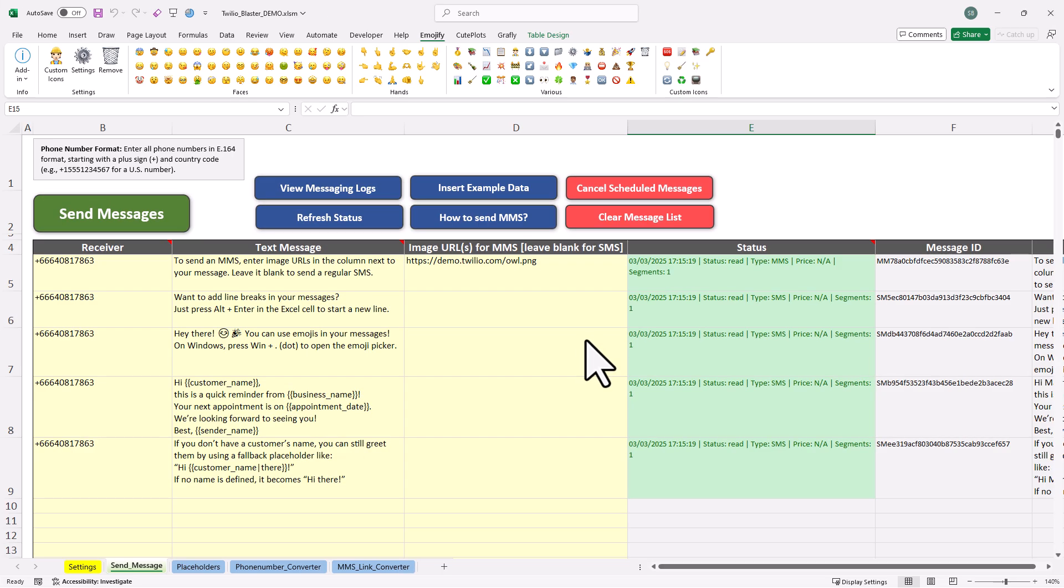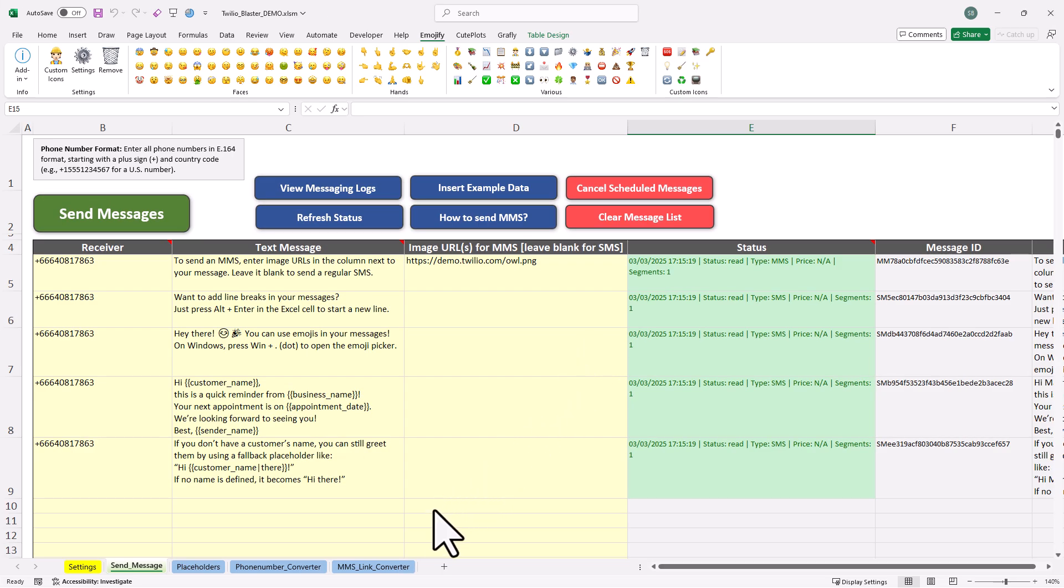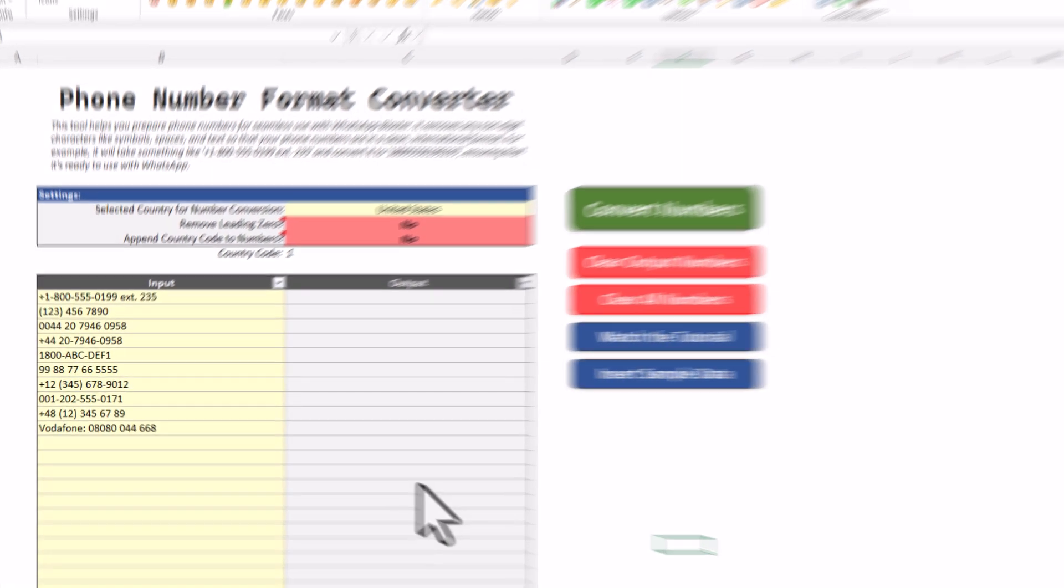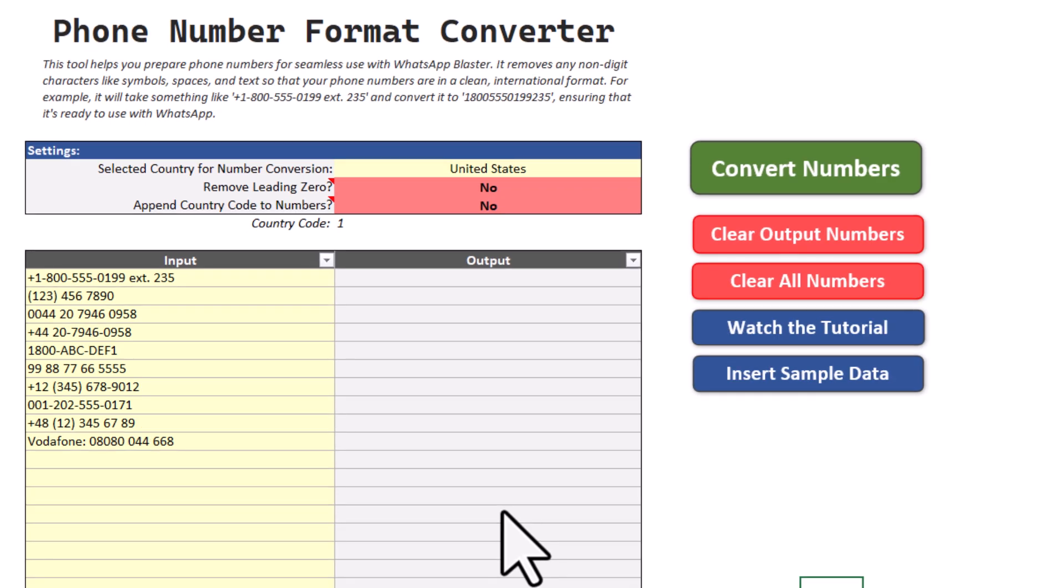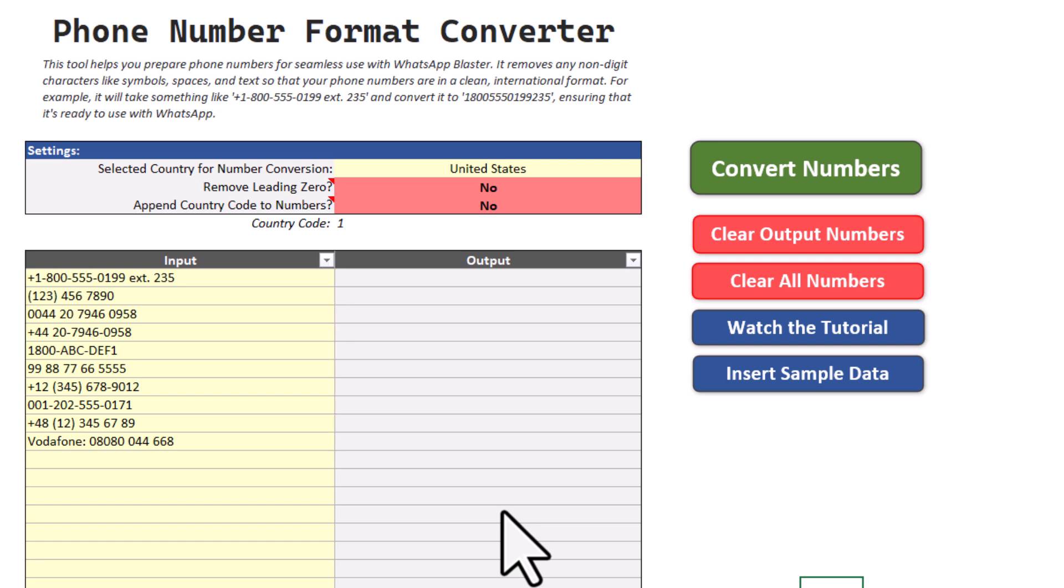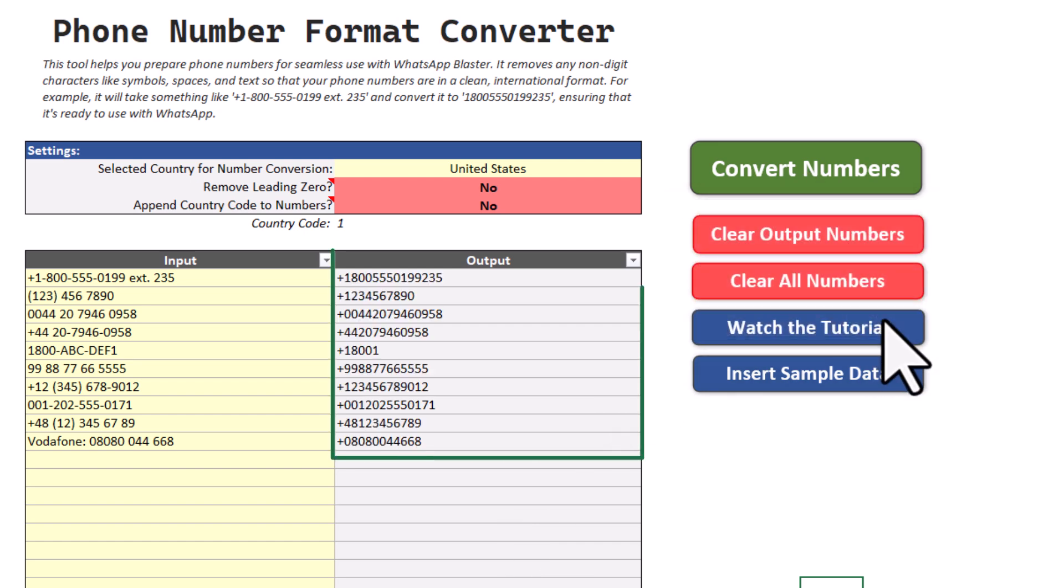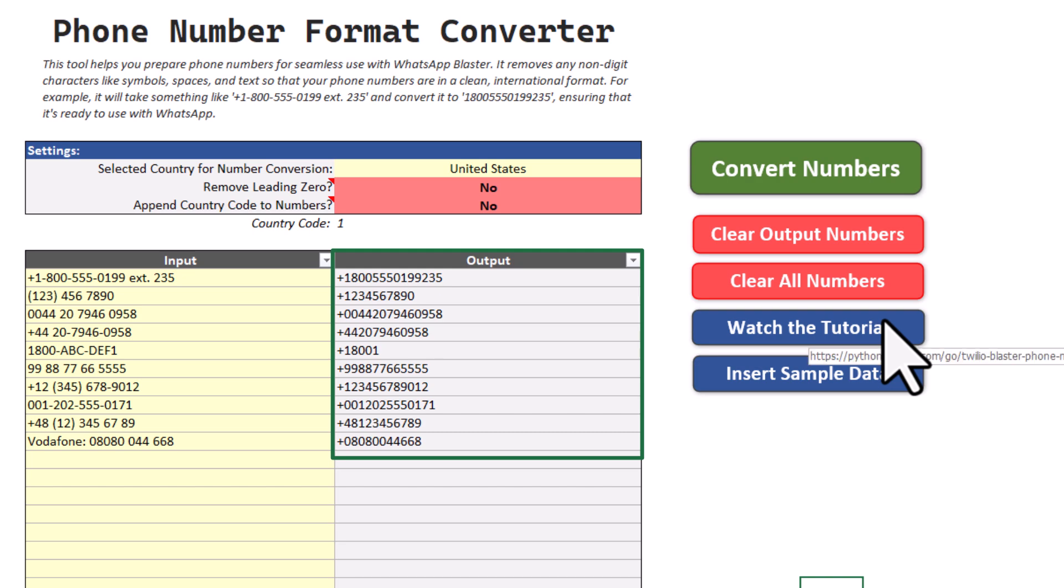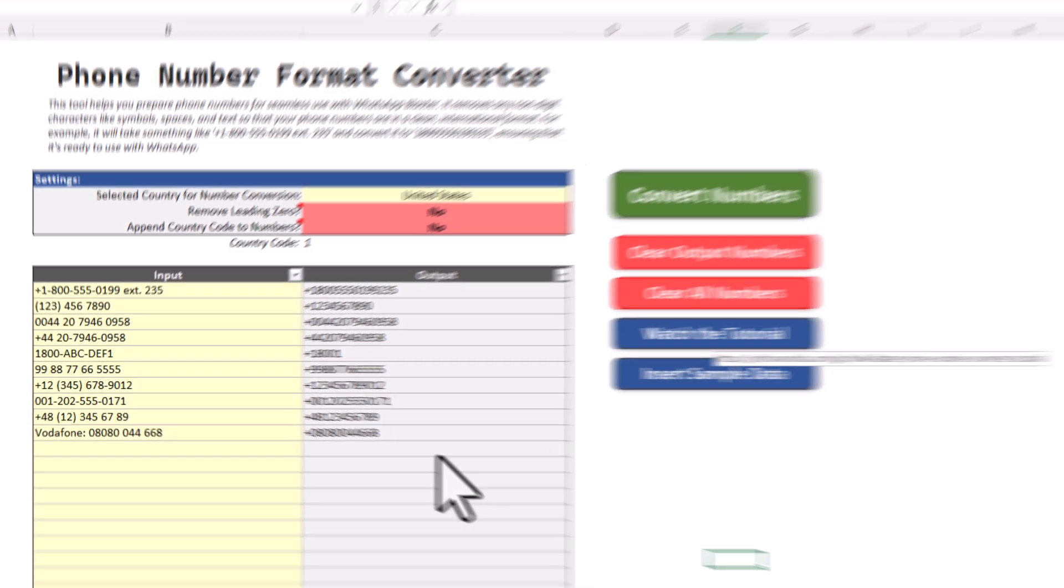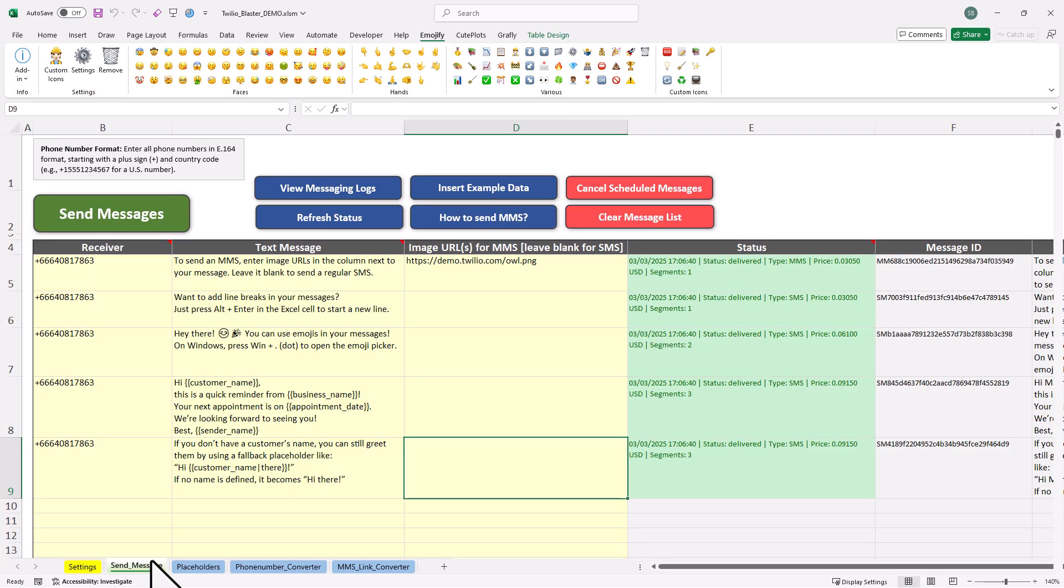Alright, and that is basically how the tool works. The last thing I want to touch on is the phone number converter tool that comes with the Twilio Blaster. You might have your contact list saved in a CSV file or somewhere else. And your phone numbers might include some text or special characters, as you can see here. Before sending the messages to these numbers, we need to clean them up. All you need to do is copy and paste your numbers here, click the convert button and the tool will clean them up. Now you can just copy and paste the numbers from here and input them as receiver numbers.